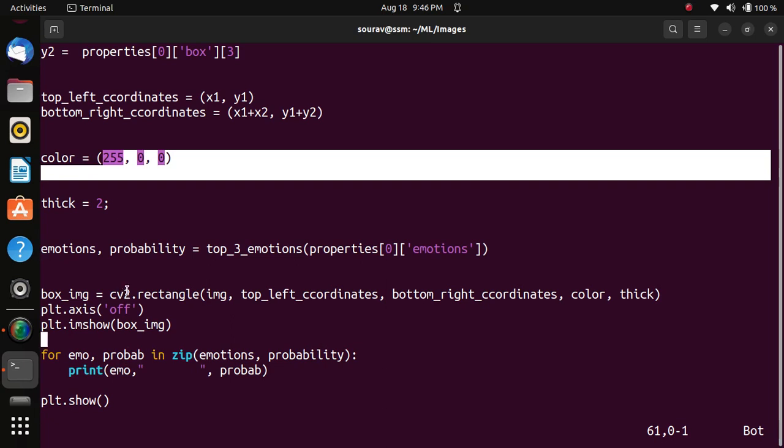Rectangle top three, bottom three coordinates - six total. Then plot axis off, imshow box image and emotion probability zips and print. plt.show to show the image with emotions. Now we'll execute the program.